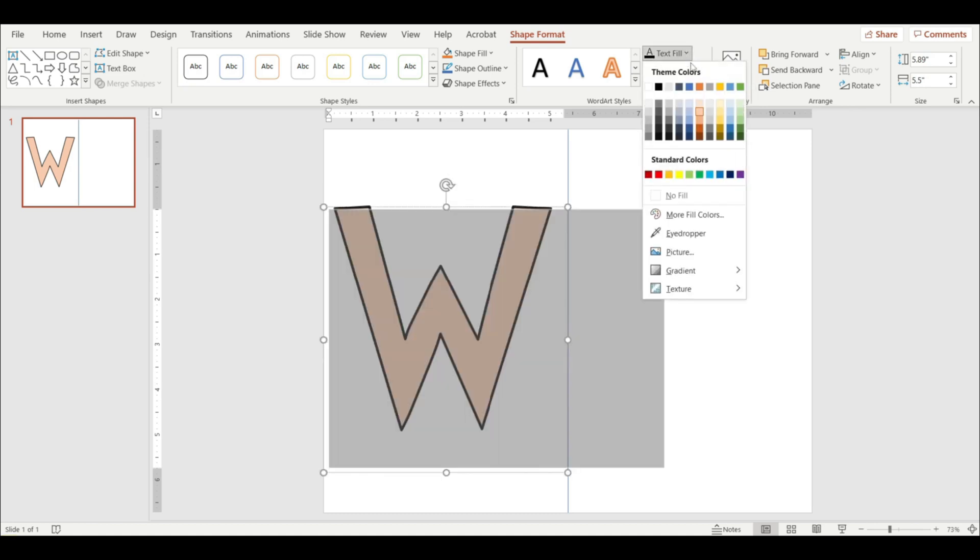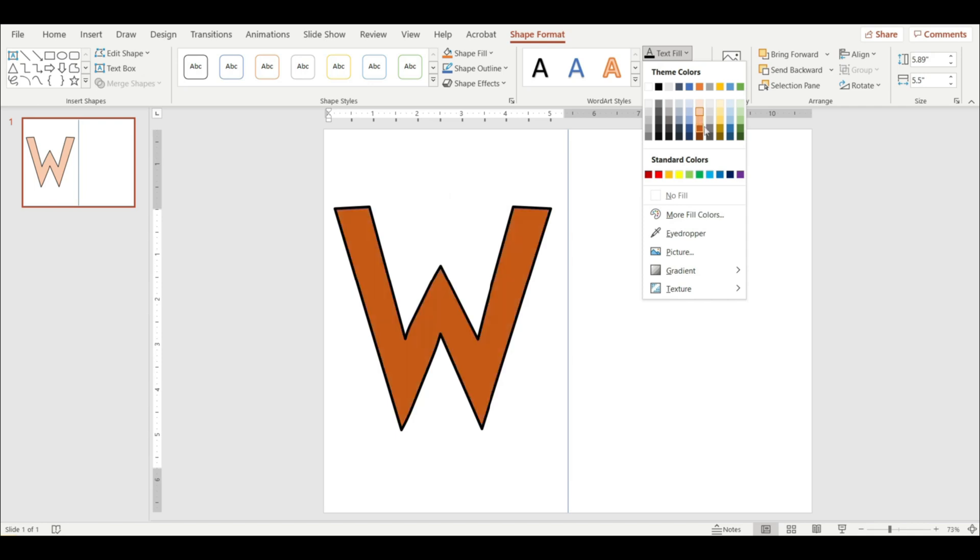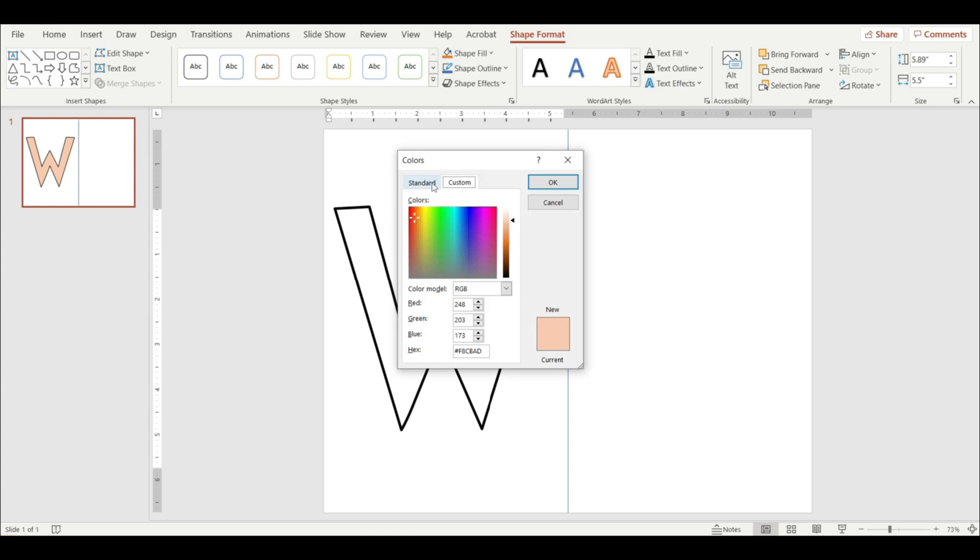And go back to text fill. That's where you can change the color. If you want to pick another, you can go to more colors.